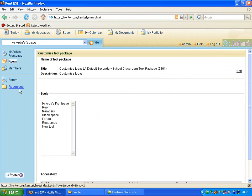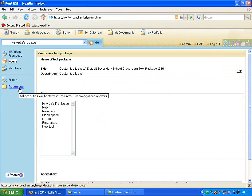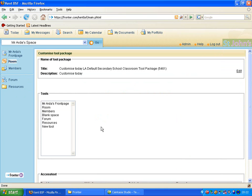Currently on the left hand side we've only got one resources folder. We'd like to have two. One which is going to be for the teachers to use, one which is for the students.